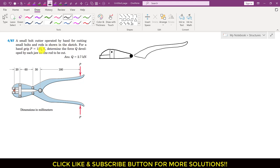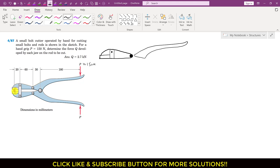For a hand grip P equals 150 newtons, a force of 150 newtons is applied at both handles. We are required to determine the force Q developed by each jaw on the rod to be cut. When we apply 150 newtons here, this jaw will apply force on the rod in one direction, and as a reaction, the bolt will apply the same force on the jaw in the opposite direction.